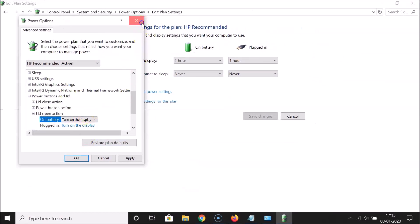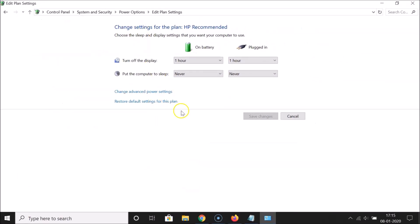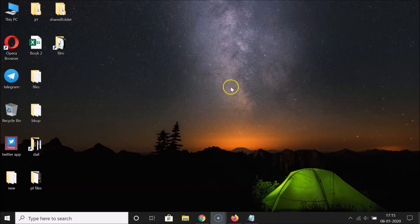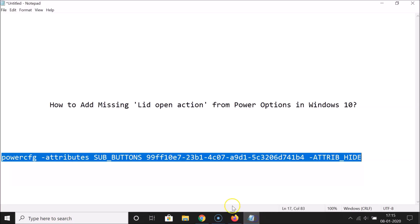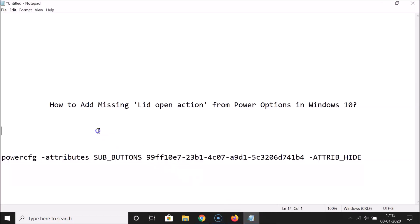Close the Power Options window. That's it — in this way you can easily add the missing lid open action from Power Options in Windows 10. Thanks for watching. If you like my videos, please support this channel by subscribing. Thanks, bye.